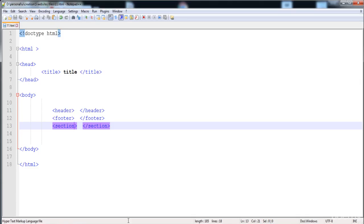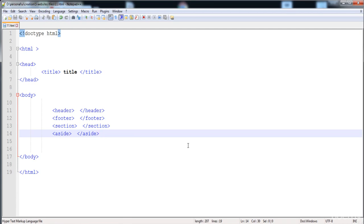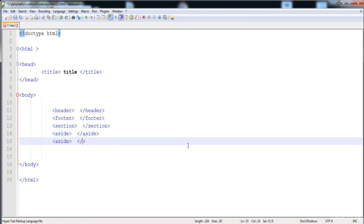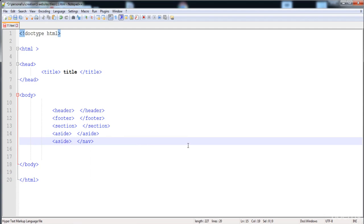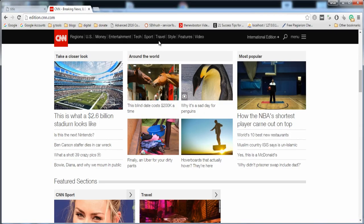For creating a sidebar, the element name is aside. For creating a navigation bar we have another element — nav. The navigation bar includes the logo, search field, and other items that sit inside the header.